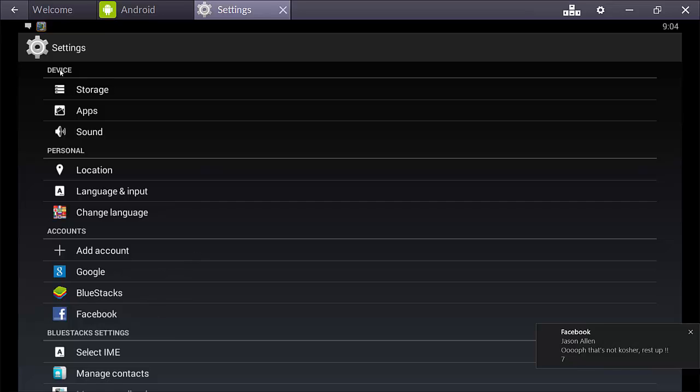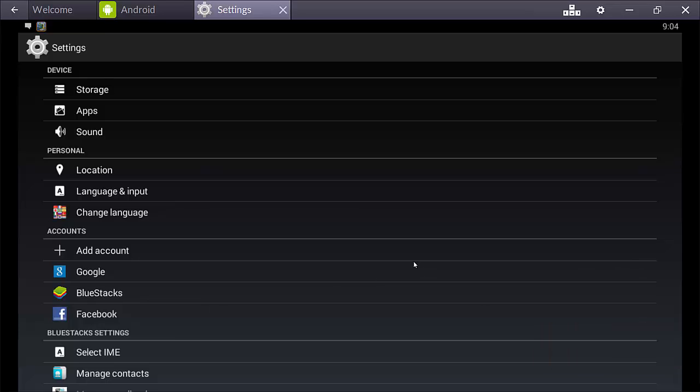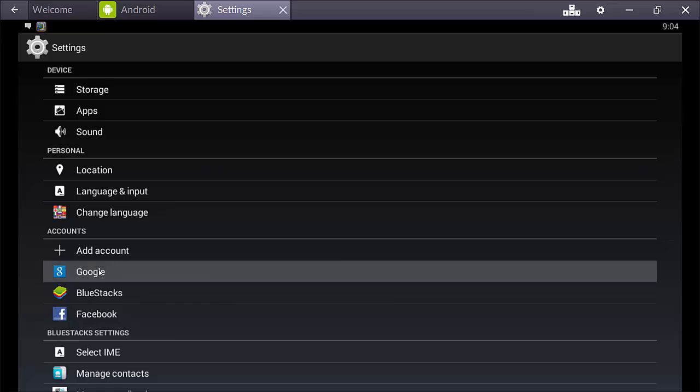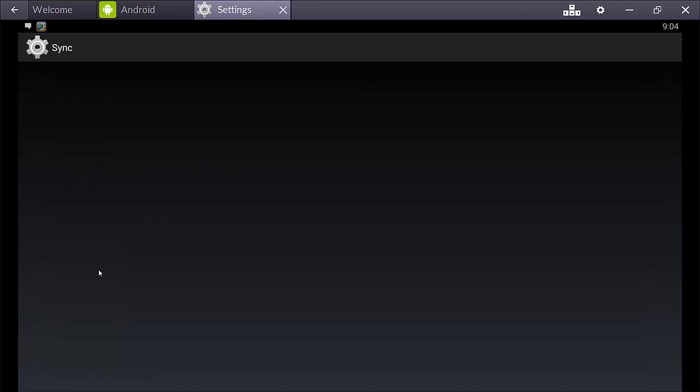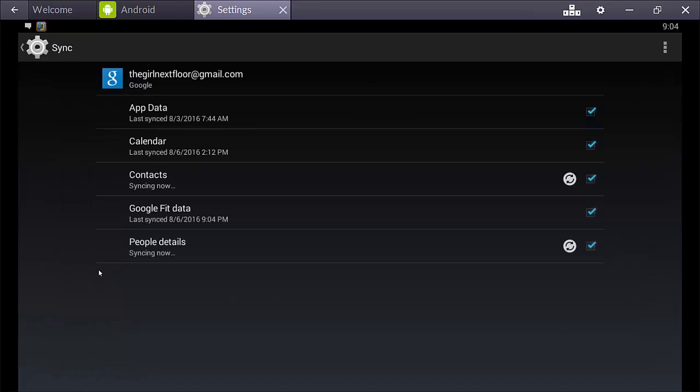I suppose it's probably easiest to use a Google account since we're going to be using the Google Play Store, right? So just like on a smartphone, you know, when you sync up your account, you go here and I have my account synced.